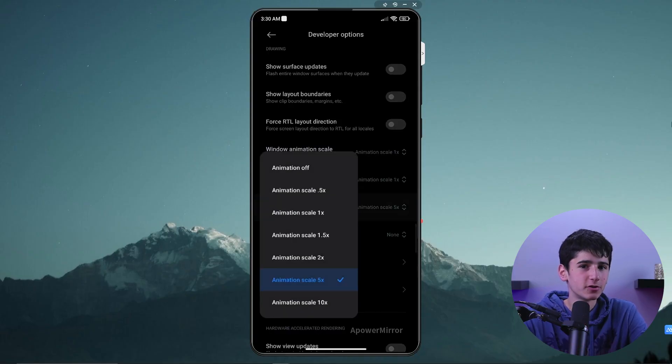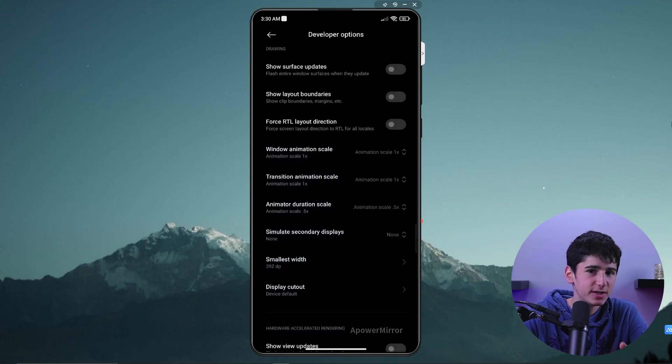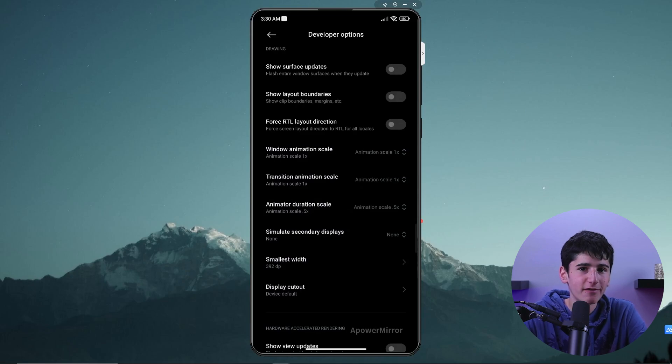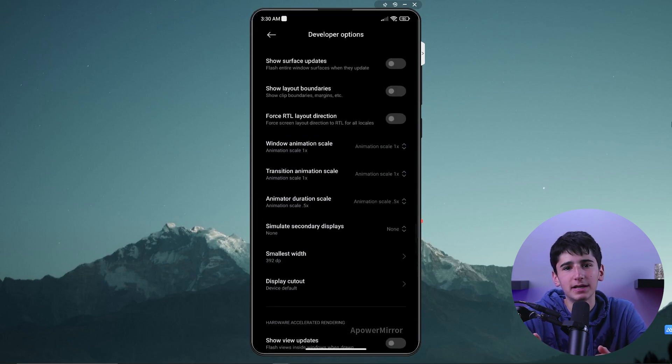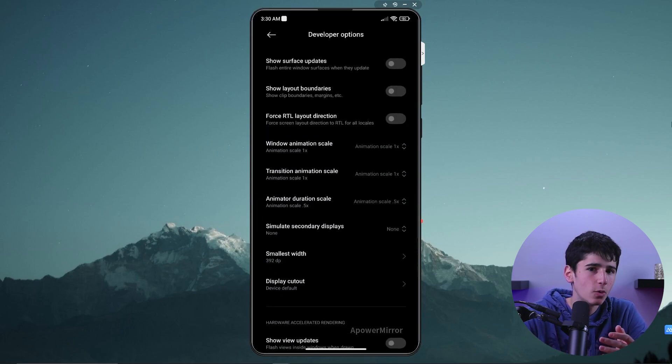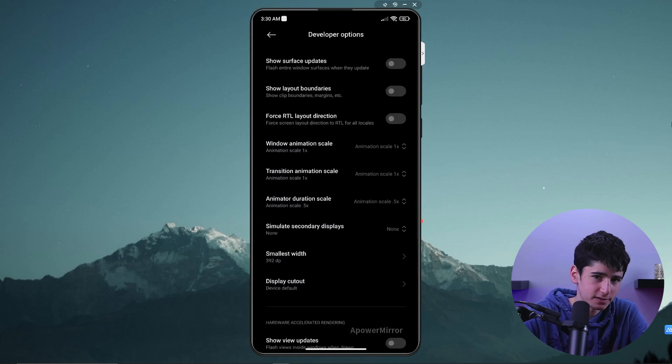Now, I personally prefer setting the animation speed to 0.5, as it maintains a visually appealing animation without slowing down the device. What I also find visually appealing is when my subscriber count goes up and you tap that like button, which motivates me to keep making these videos.